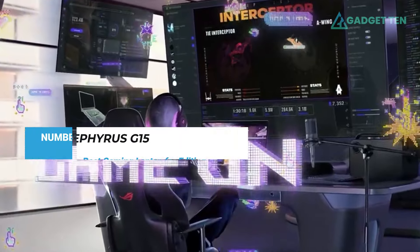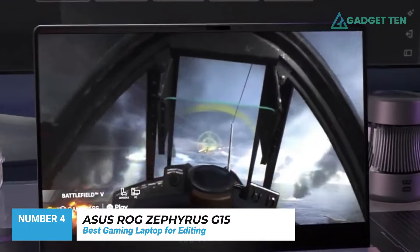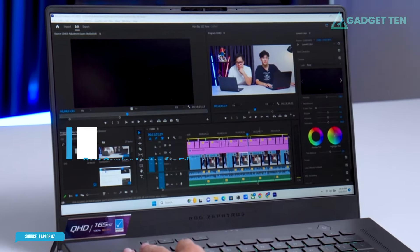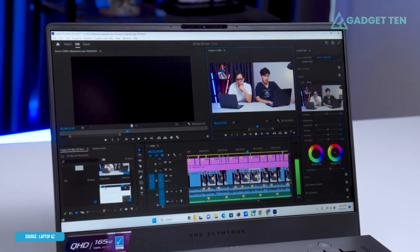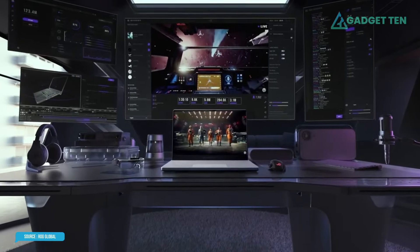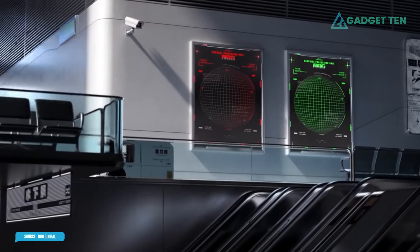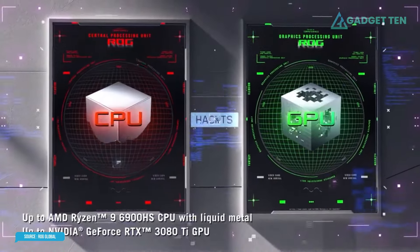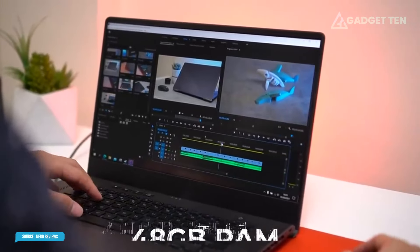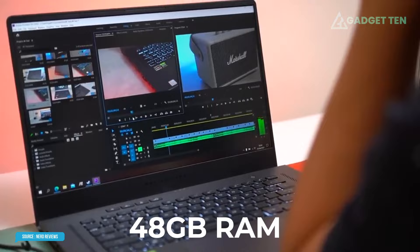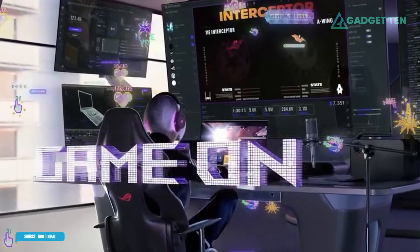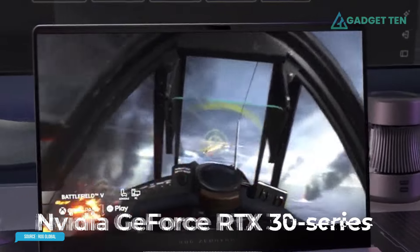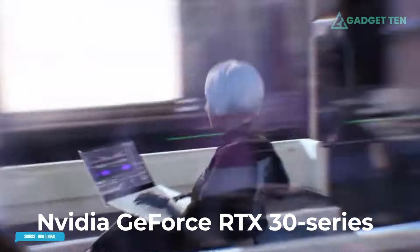Number 4. Asus ROG Zephyrus G15. Want a super-powerful video editing laptop without going down the MacBook route? We reckon this is the laptop PC if you want an all-out processing powerhouse. Available with blazing-fast octa-core AMD Ryzen 7 or Ryzen 9 processors and up to a whopping 48 gigabytes of RAM, there won't be much this beast can't handle. Designed with gaming firmly in mind, you also get a choice of NVIDIA's uber-powerful GeForce RTX 30 series graphics cards.